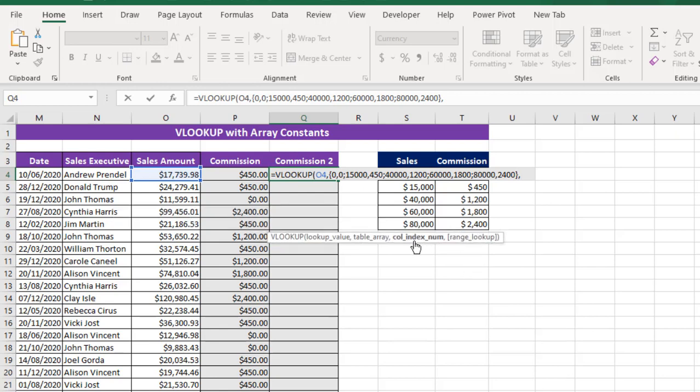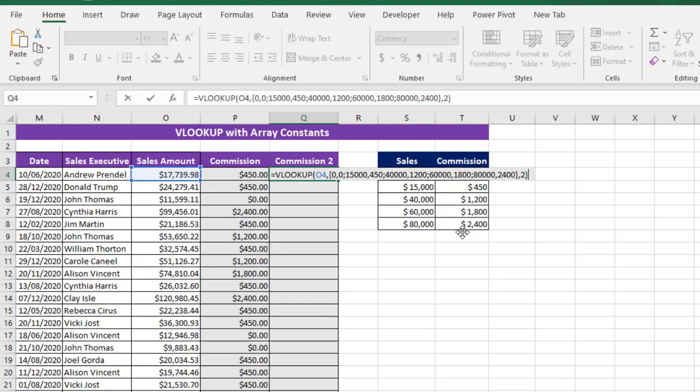So I need to specify the column index now. This is just the way it works: this first 0, 15, 40, 60, and 80,000, they are representing the column index number 1. So all these 0, 450, 1200, 1800, and 2400 represent column index number 2. So because we are interested in column index number 2, I'm going to just type in 2. And finally I just close the formula because it's going to perform approximate matching anyway.